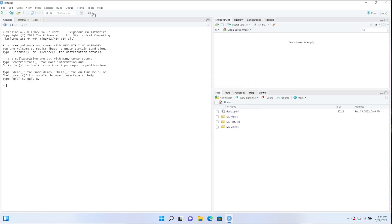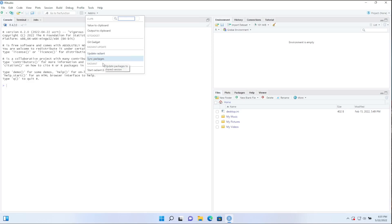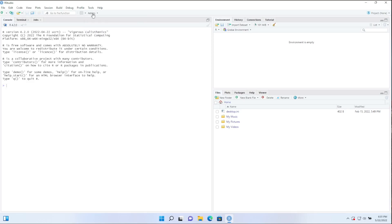What I really care about is this add-ins dropdown. So if you click on that, what you should see is an option to start Radiant. It also has options to update Radiant, and we'll get to that in some point in the future, but the main thing you want to be able to do from this add-ins menu, click on that, you'll see start Radiant.